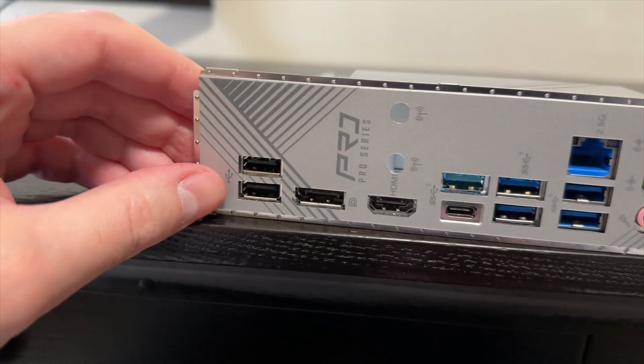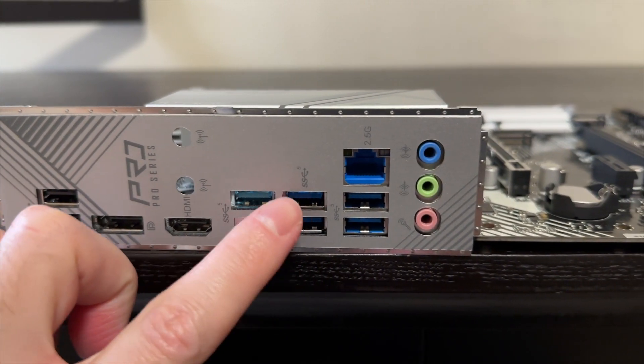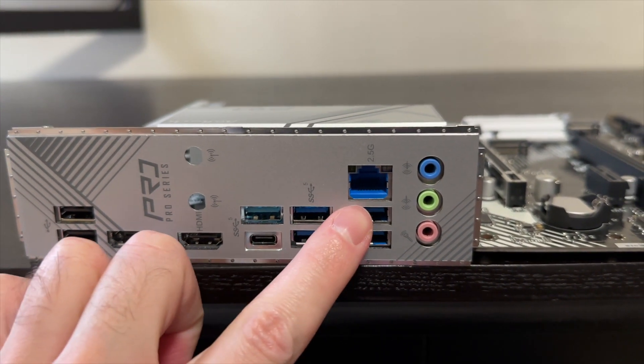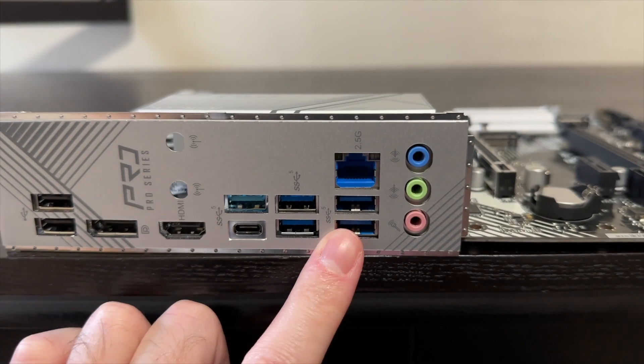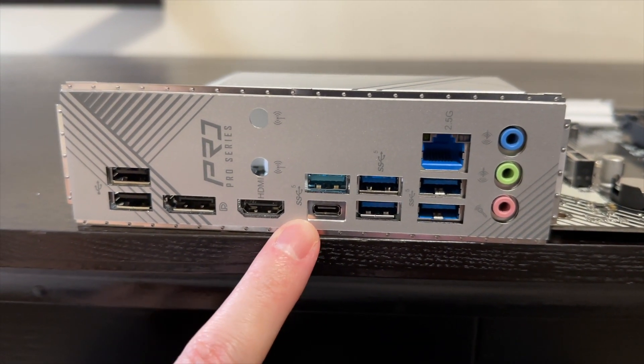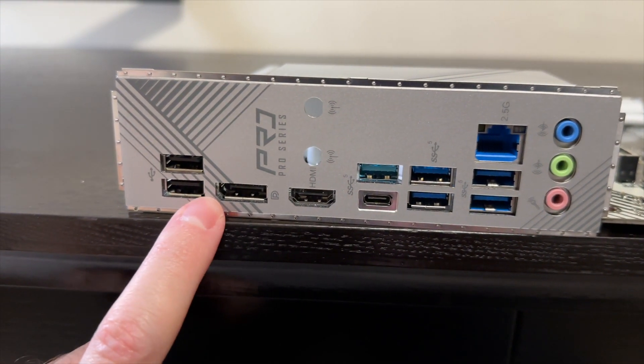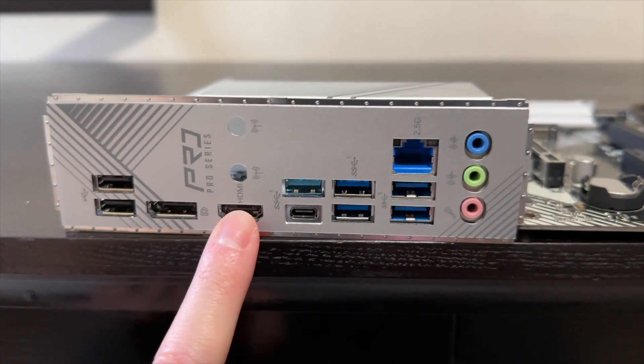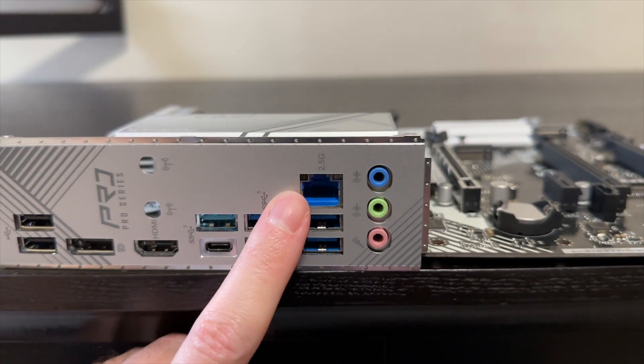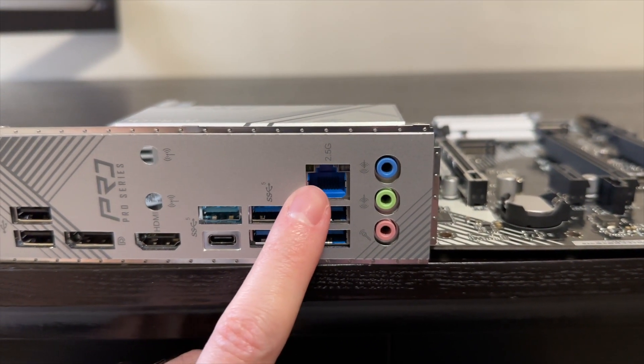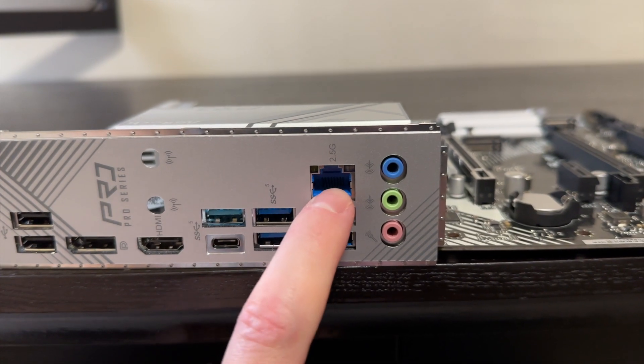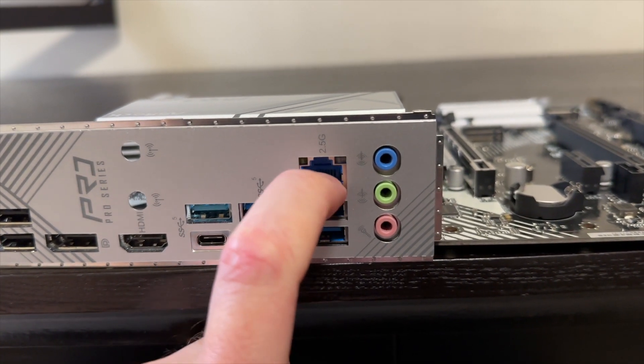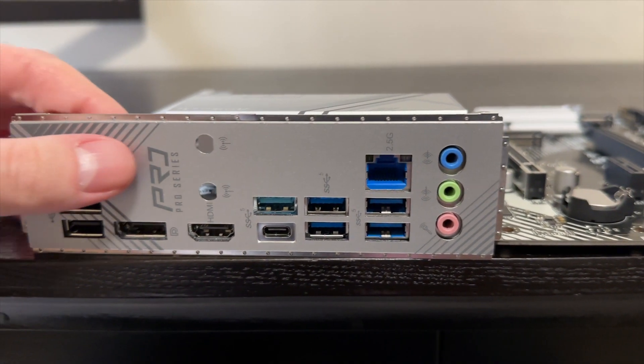We get one, two, three, four, five, six, seven Type-A ports and one Type-C. DisplayPort, HDMI, 2.5 gigabit LAN which seems to be the bare minimum now even for the cheaper models.